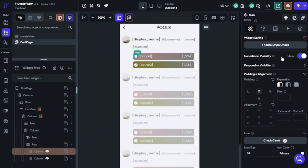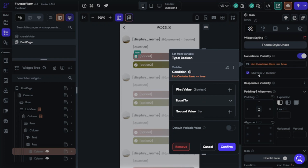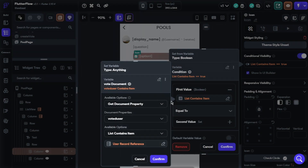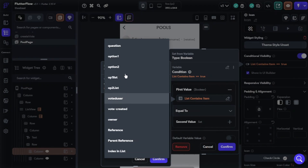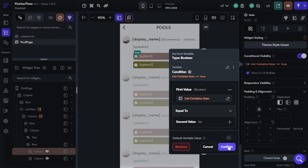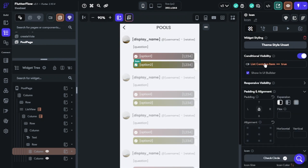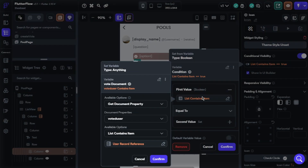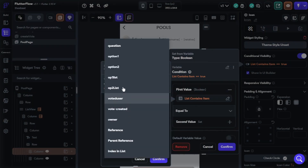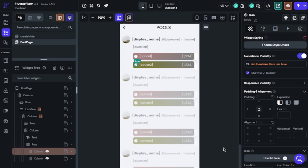Now we will change the value. We should change only this one. We will do the same for the other. That's it — let's test again.